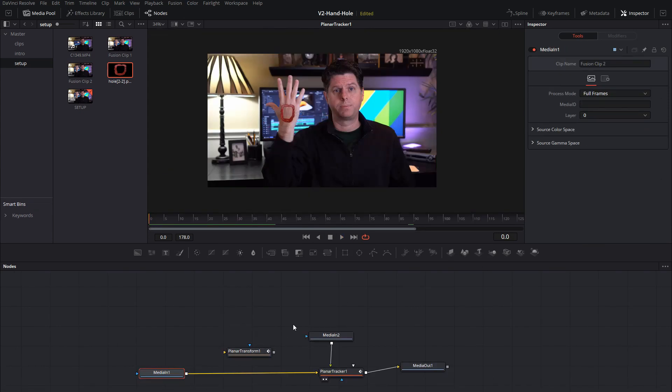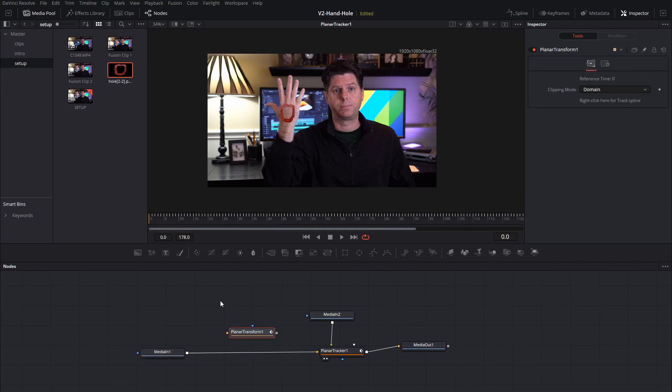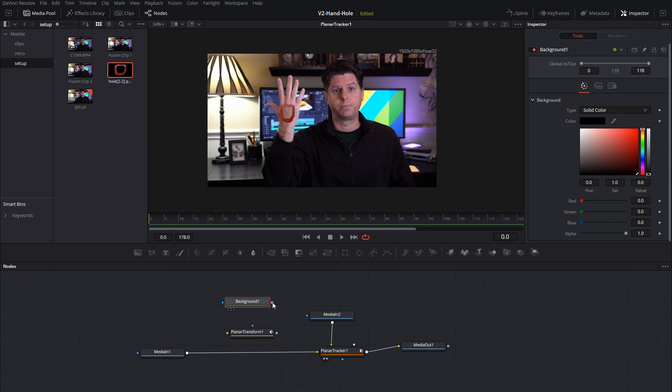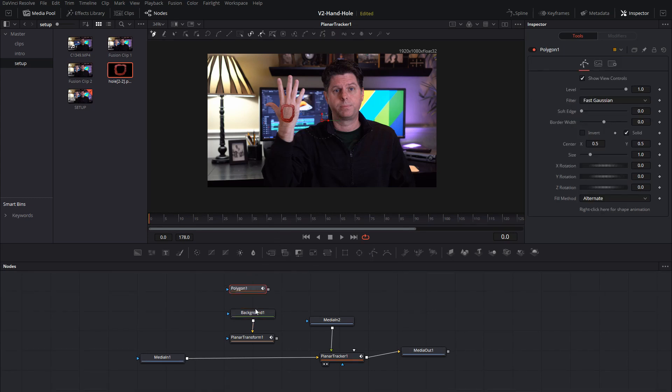Okay, now we're going to use the planar transform to cut the hole out of my hand. We're going to do that by first adding a background node and we'll put the background into the planar transform and then we're going to use a shape here, a polygon, and we're going to cut out of the back, use the polygon to mask out the background we want the hole to be.